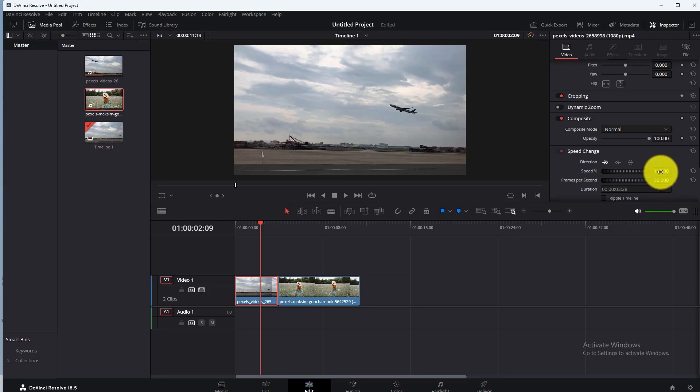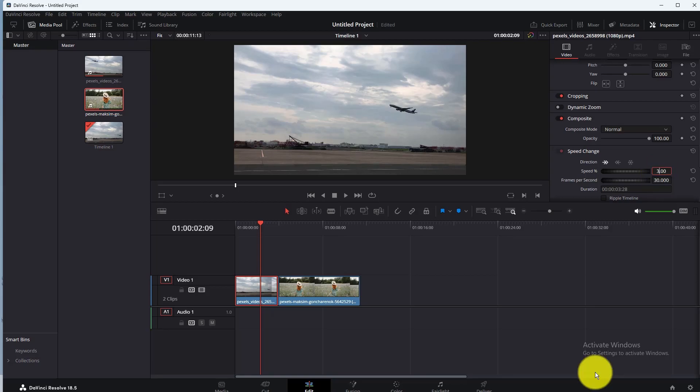Or if you want to decrease the clip speed, then you will need to decrease this value. Suppose I want to increase the clip speed. So I will change the value. I increase the value to 300.